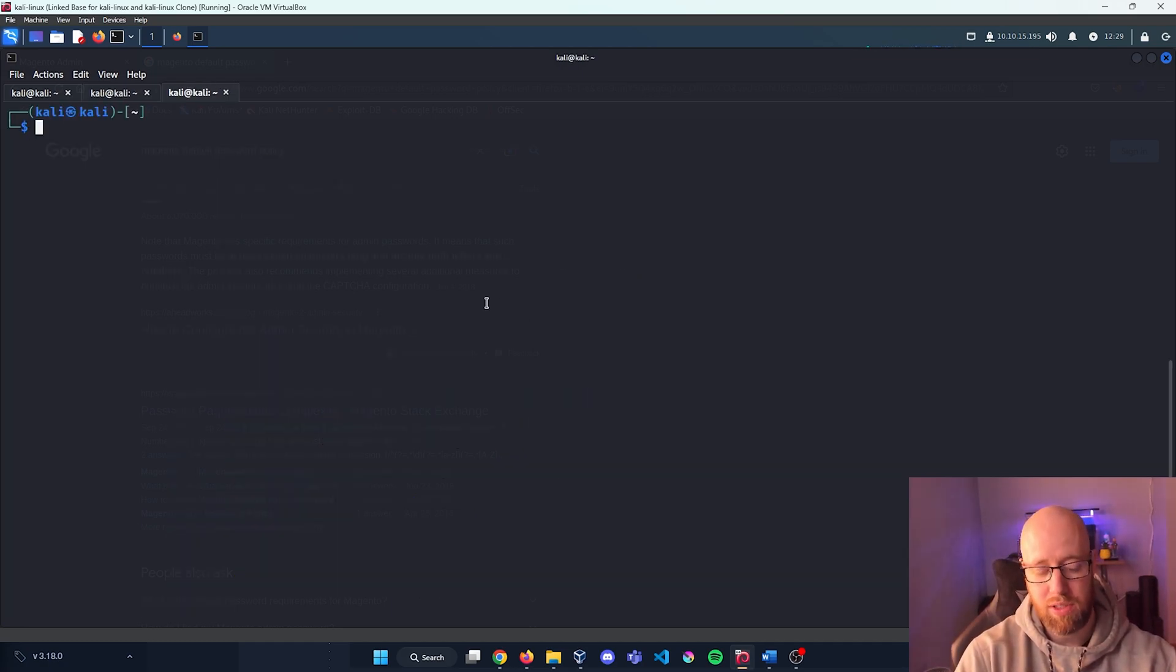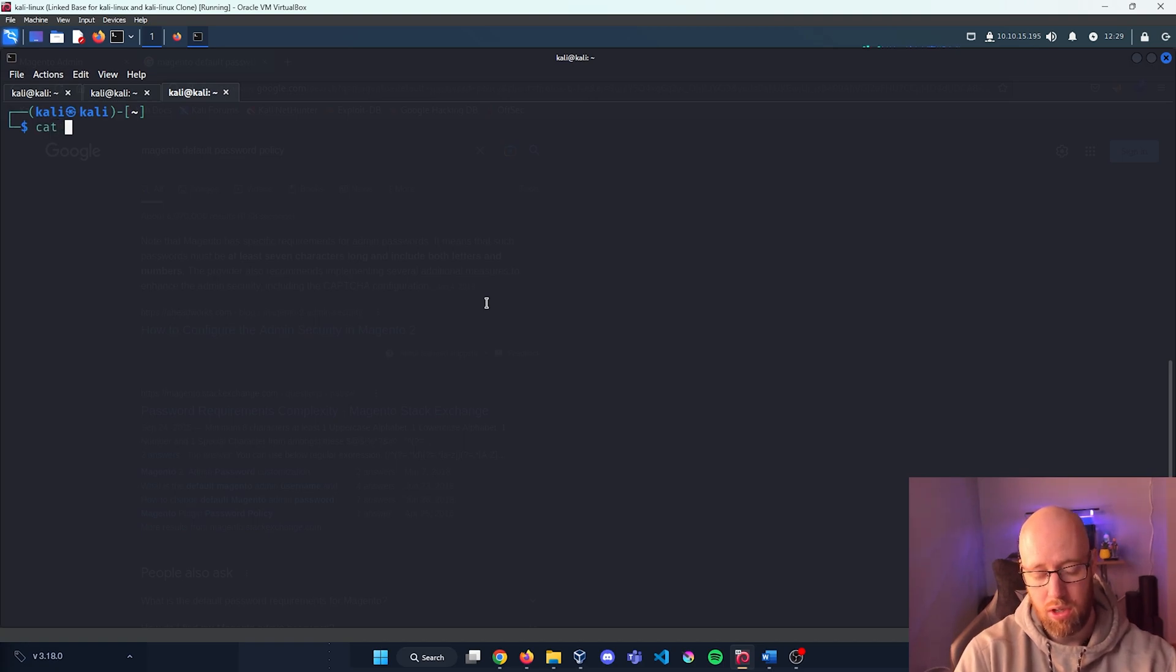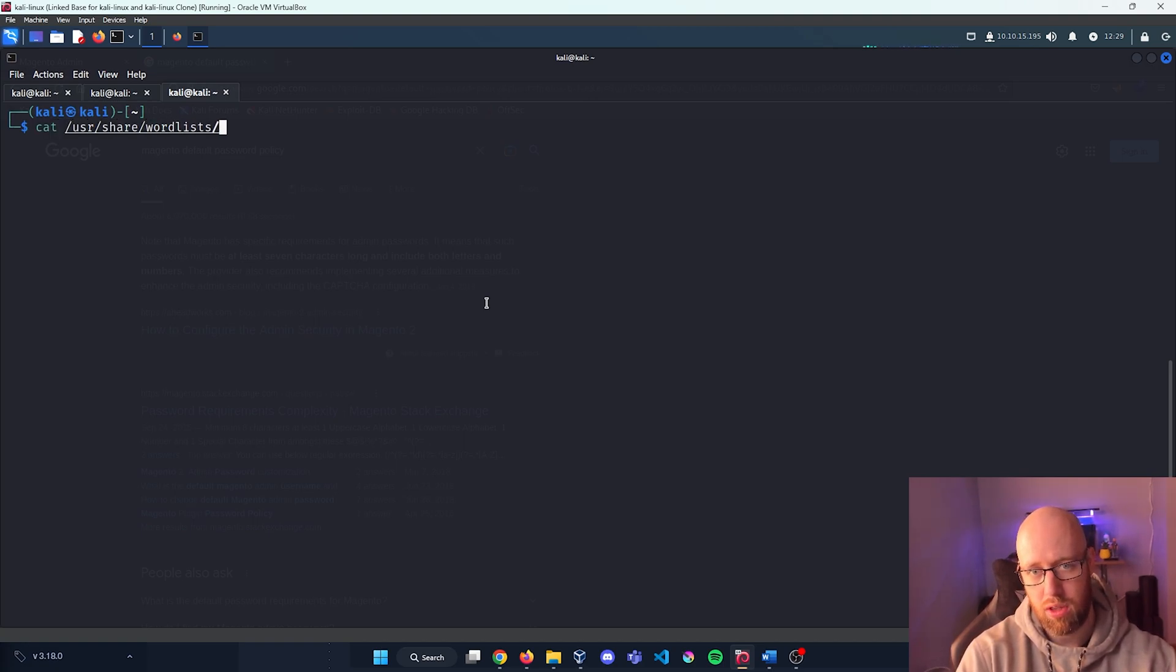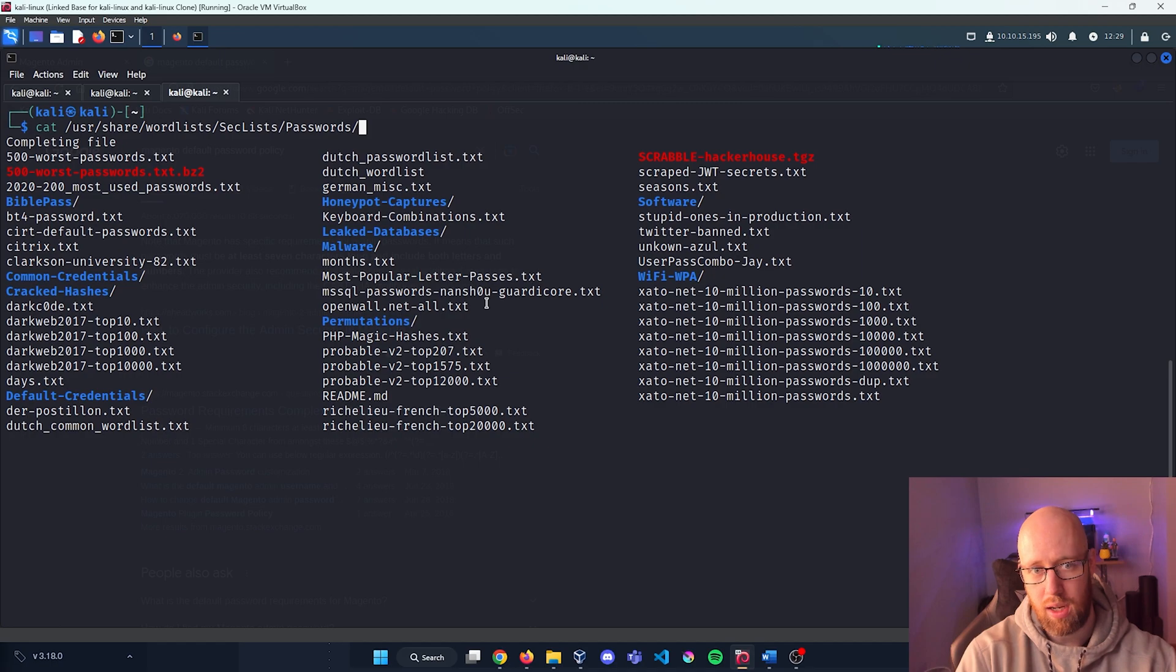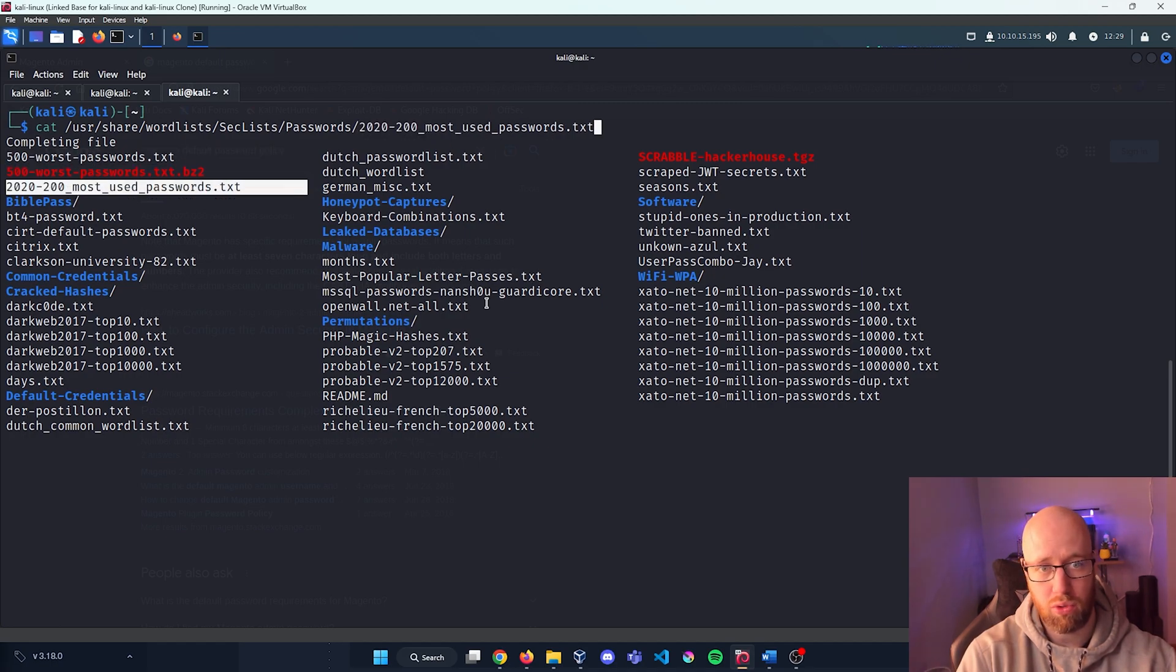Now I'm going to look for a specific password list to use. So I'm going to look at /usr/share/wordlists. I'm going to use SecLists and let's see, we got passwords.